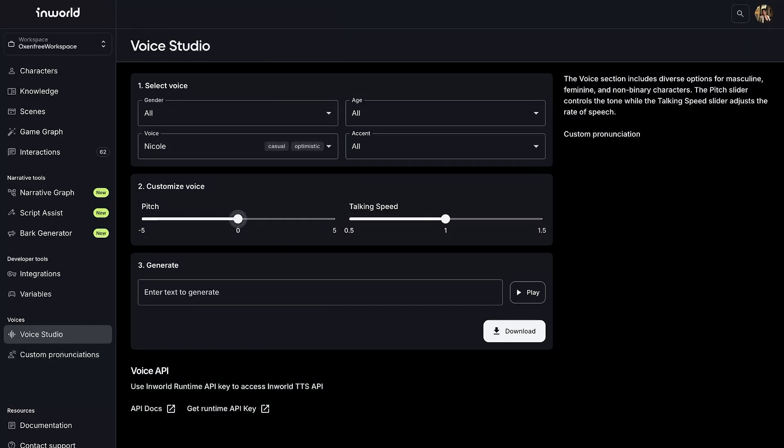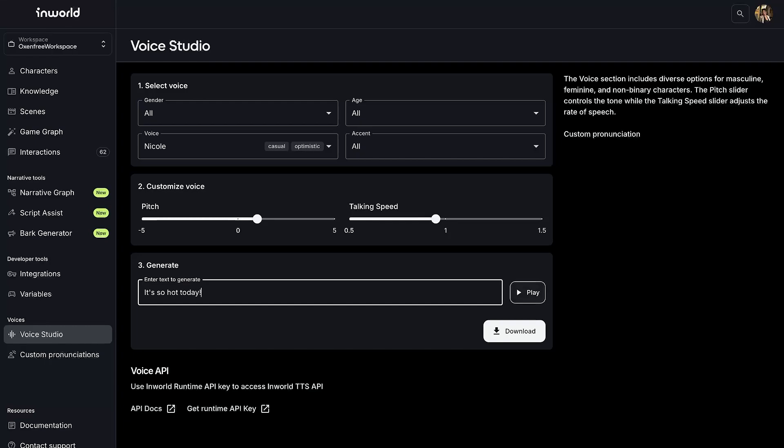You can also use custom voices created exclusively for your game, or cloned voices, so you can continue working with your favorite voice actors.